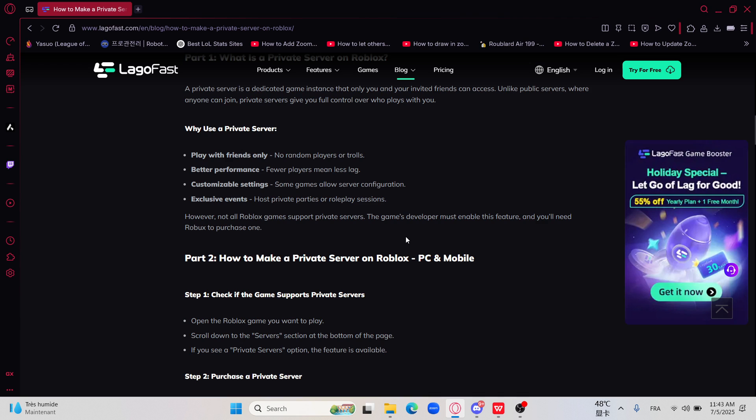So actually guys, creating a private server in Roblox allows you to play with friends or host exclusive events. So here is how to set one up in 2025.